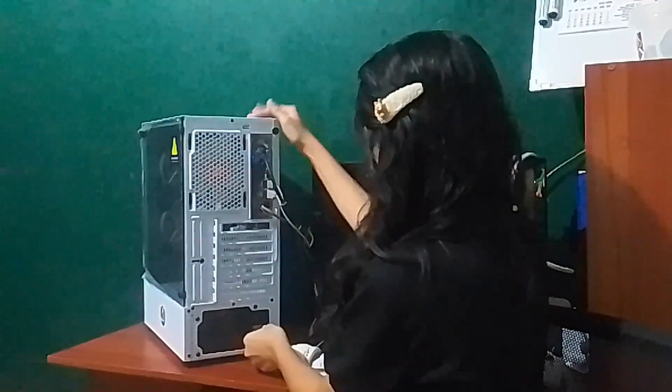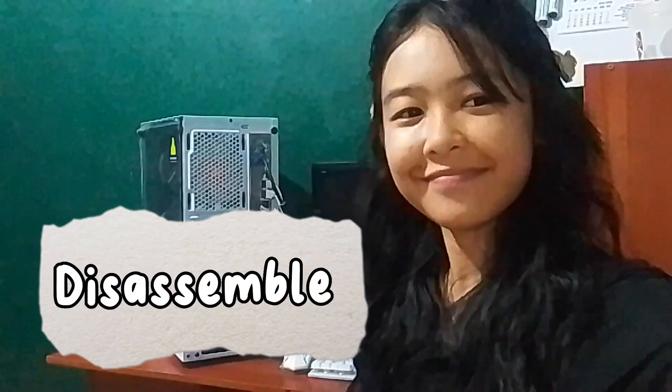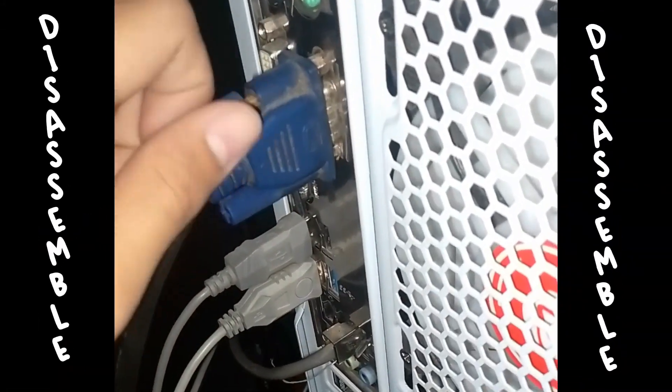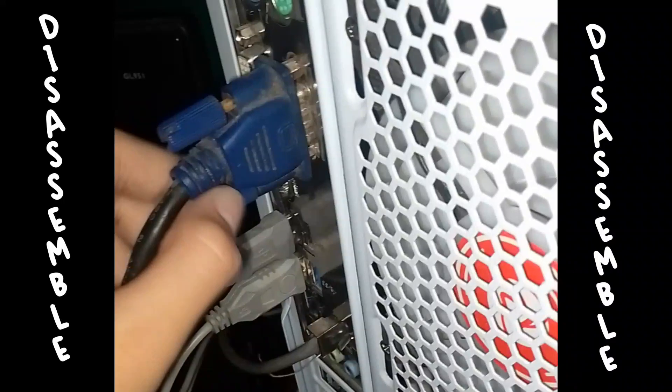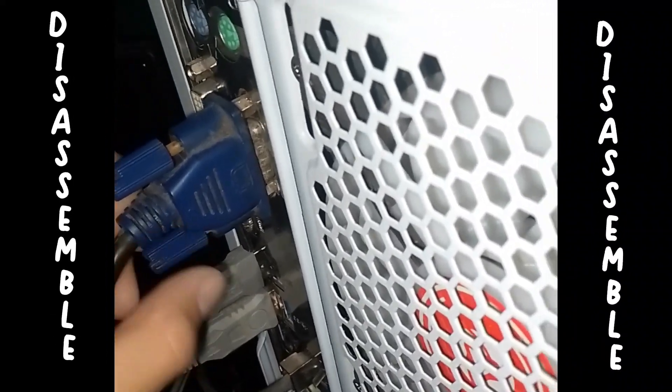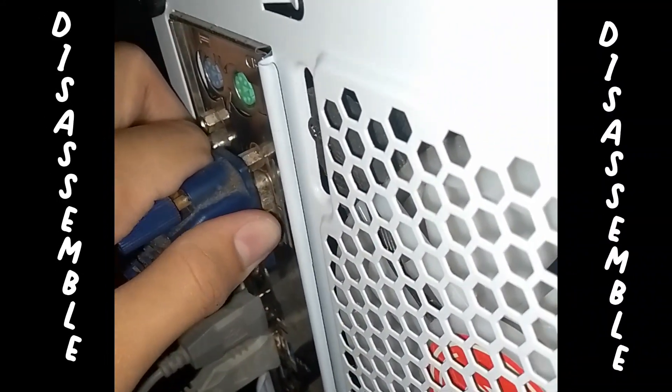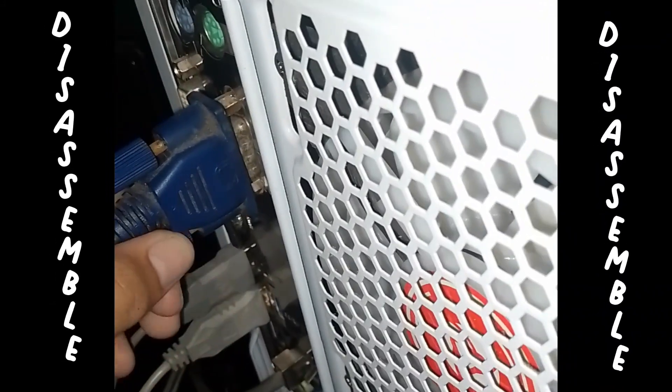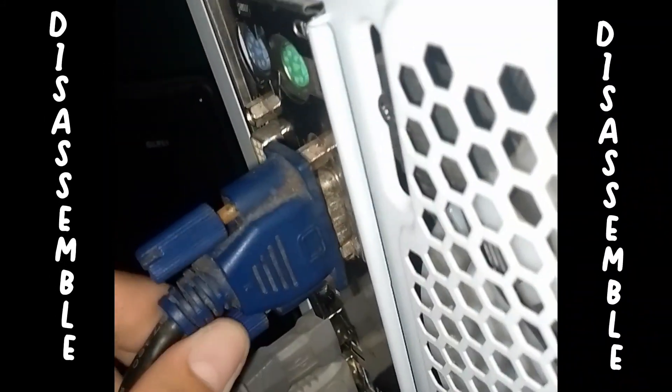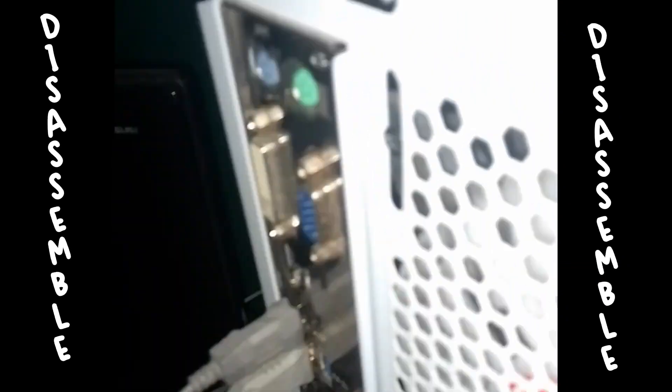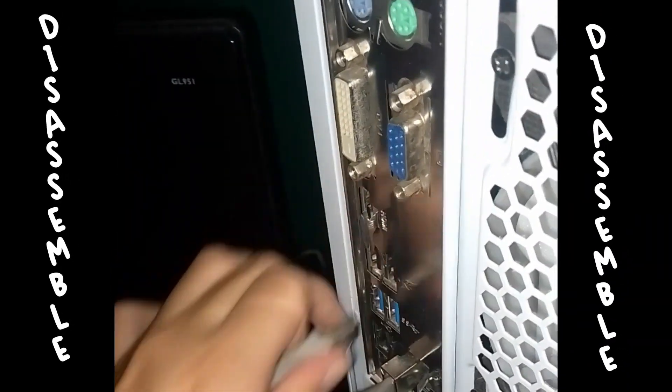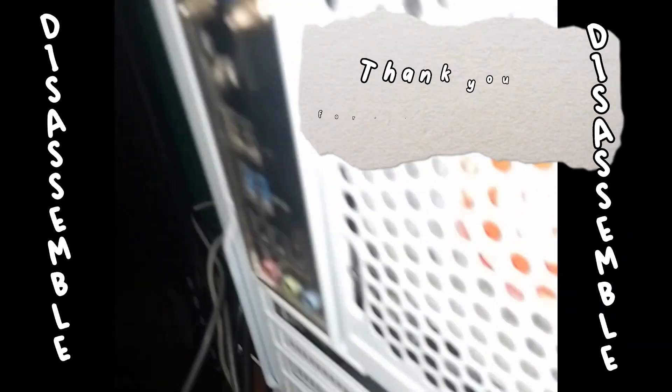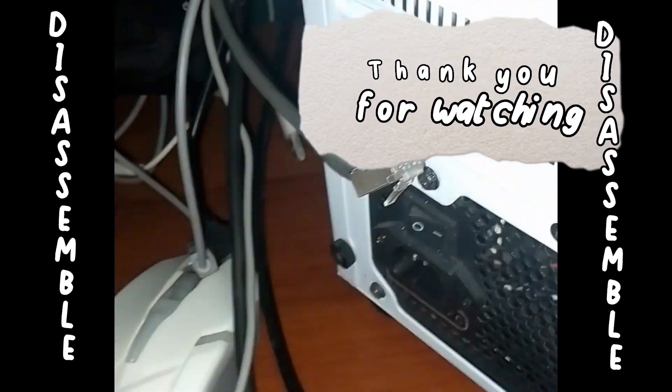Step 7: Plug the speakers to the audio port. Step 8: Plug in the power adapter cable. Thank you for watching!